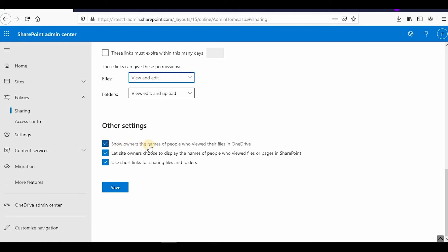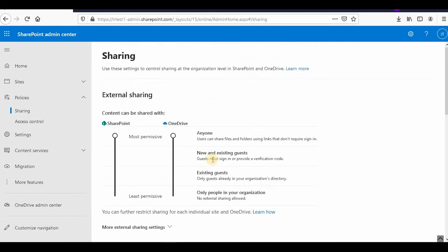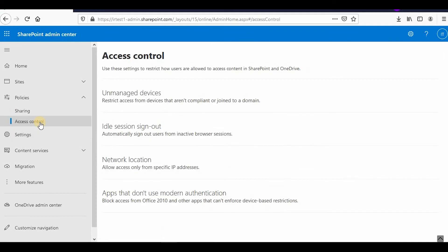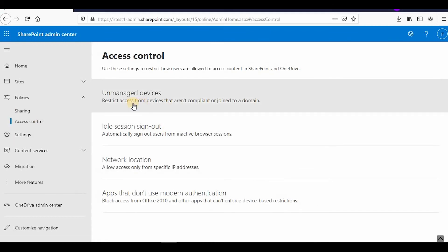Under other settings, site owners can choose whether to display the names of people who have viewed their files in OneDrive and SharePoint. From here you can control the sharing in SharePoint. For access controls, there is an 'Unmanaged Devices' option.